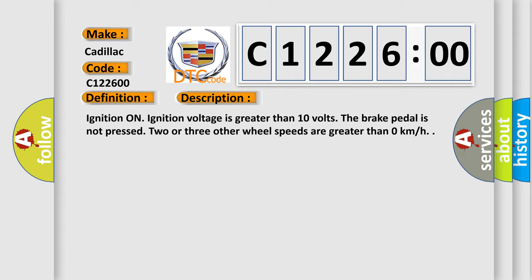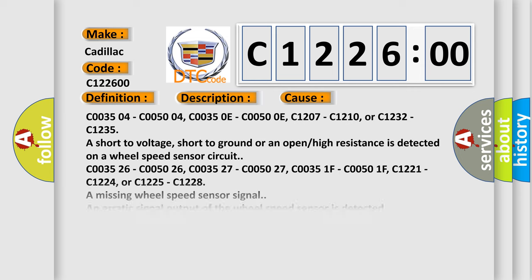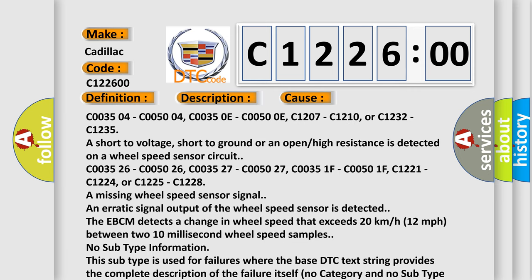Ignition on, ignition voltage is greater than 10 volts. The brake pedal is not pressed. Two or three other wheel speeds are greater than zero kilometers per hour. This diagnostic error occurs most often in these cases.